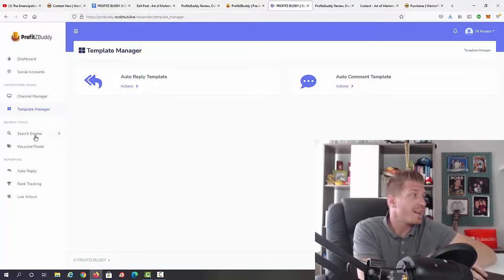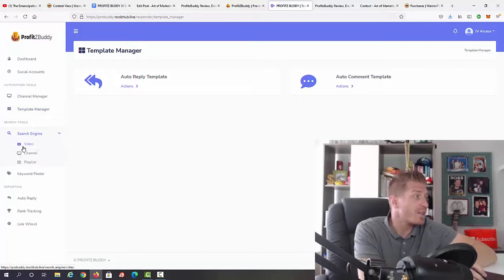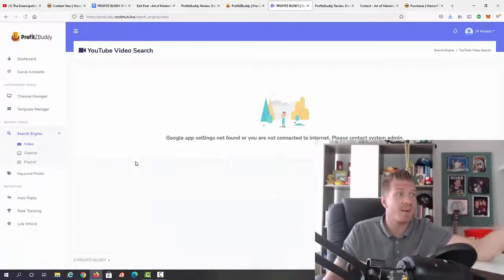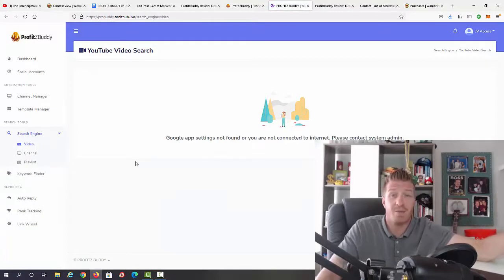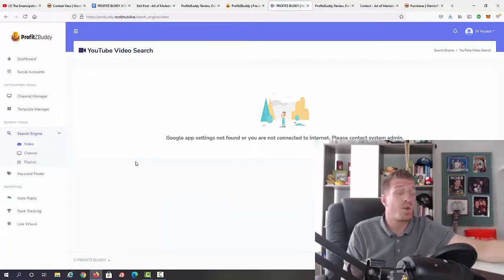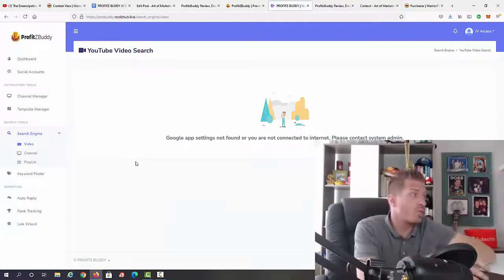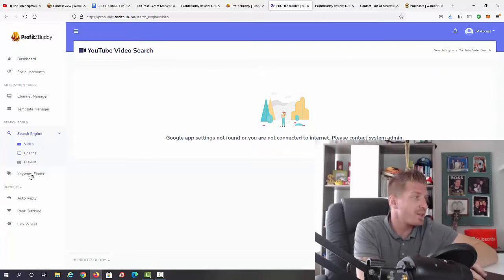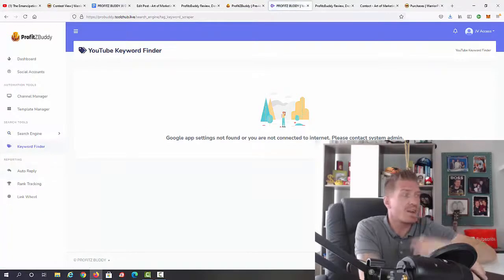Next up, we have the search tool where you can search for videos, channels, or playlists. This is how you'll find the videos you want to funnel traffic from. You can do a video search, channel search, or playlist search.